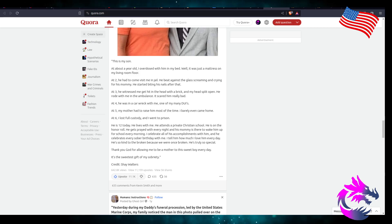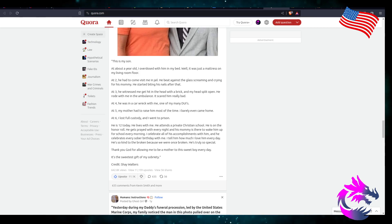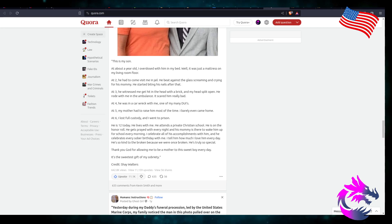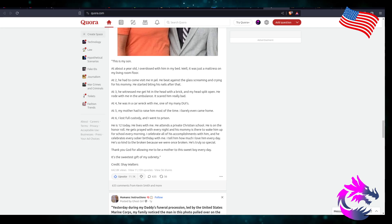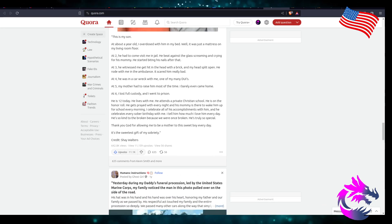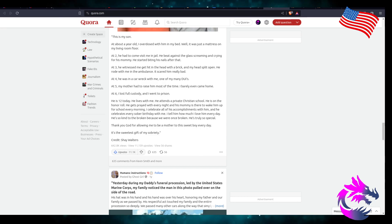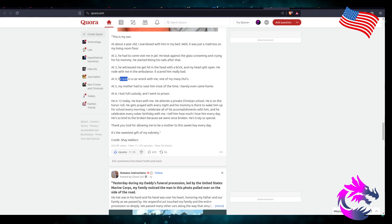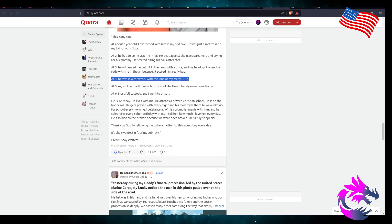Holy crap. So at four, he was in a car wreck with me. One of my many DUIs. I know this is going to have a happy ending, but good lord, you put your child through that. Hopefully he's not as screwed up as you are.